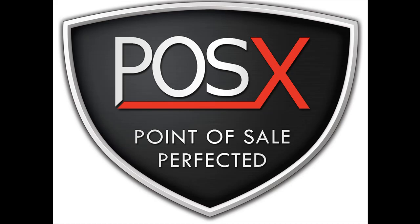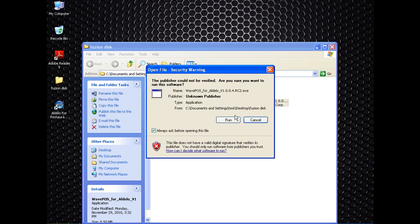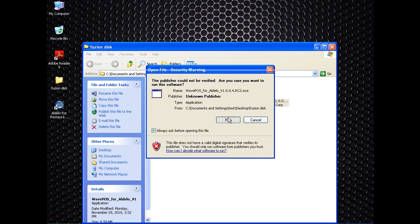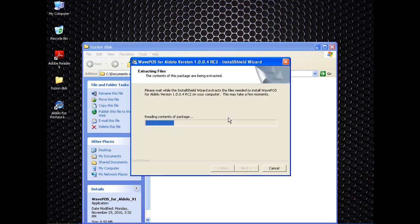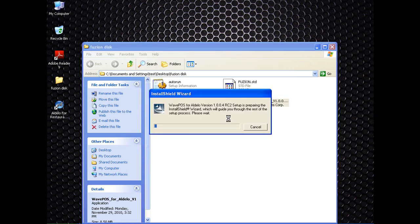This is the POSIX support video on how to install the WaveSoft software for the Fusion mobile device. Once you insert the CD, you're going to want to run the WavePos for Aldelo executable.